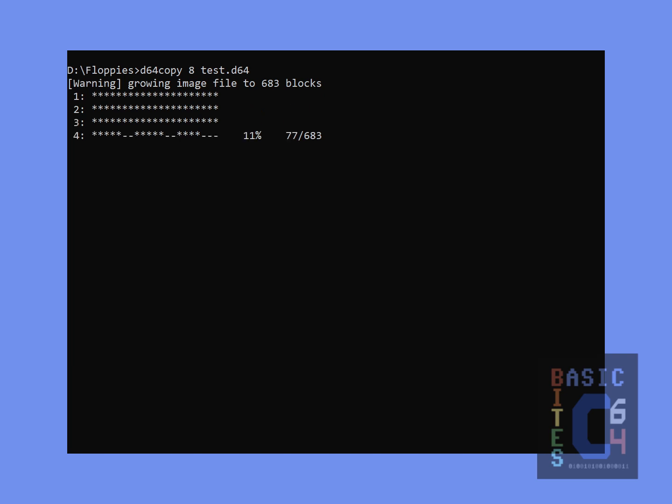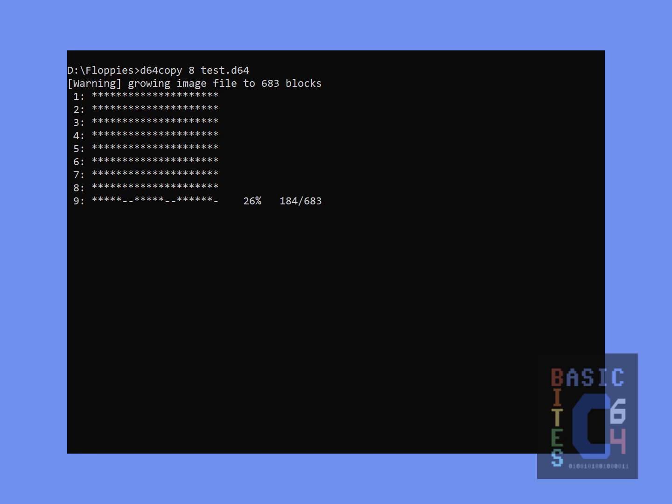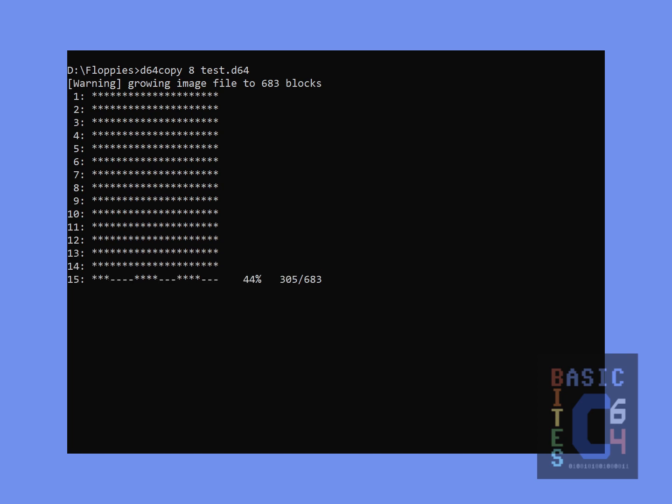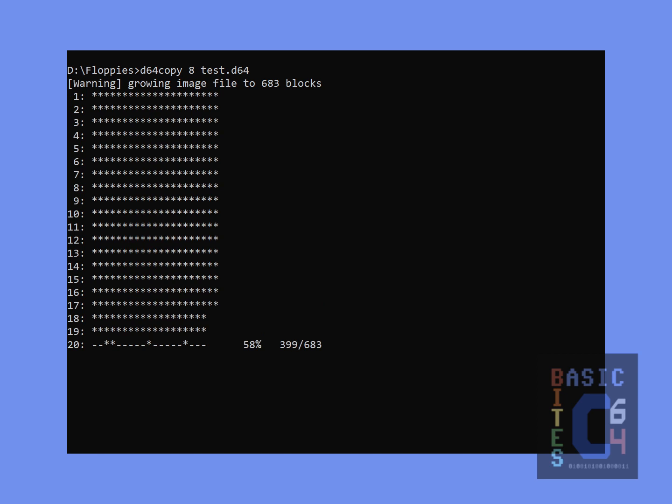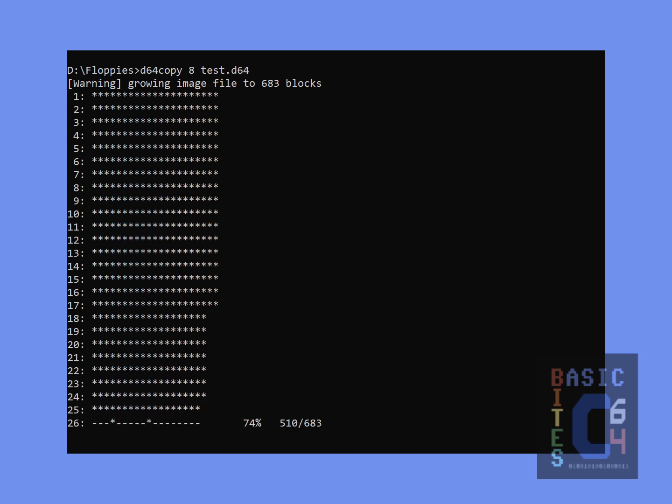One thing to note about D64 copy is that it can also be used to take an image file and write it back to a physical floppy disk. To do this, you simply flip the parameters. If you put a file name first and a device number second, it will assume that you want to take that disk image file and write it out onto the floppy disk that is inside that device number. So it's best to get your parameters in the correct order when using this command.